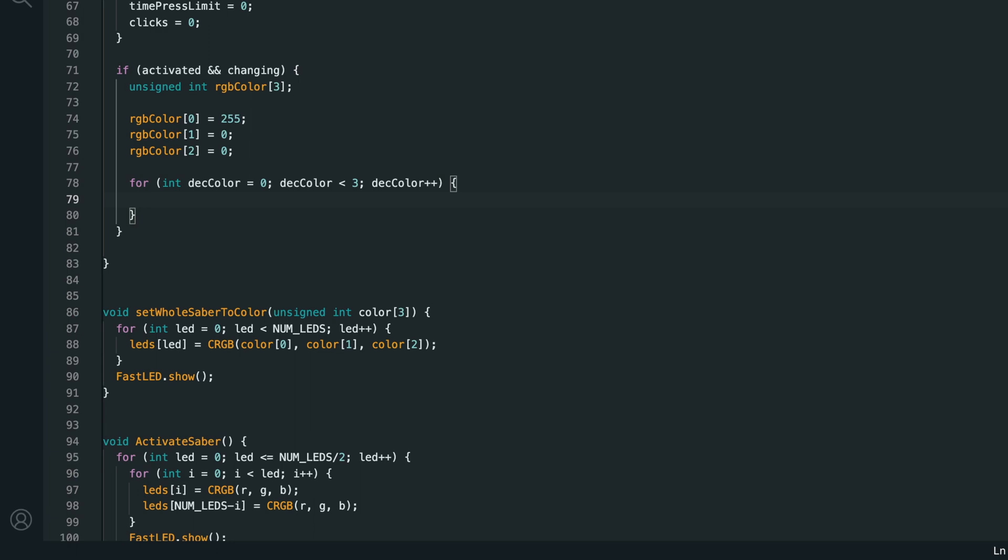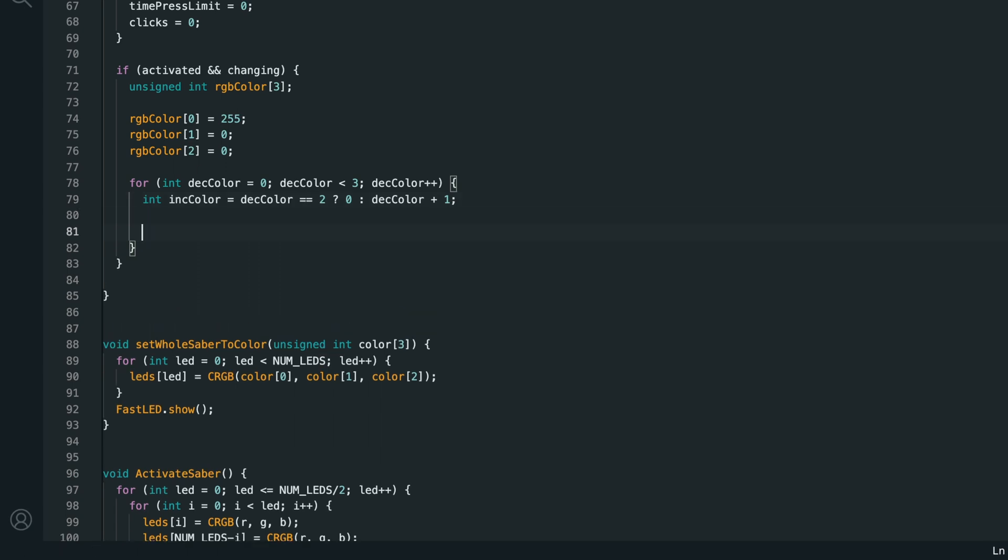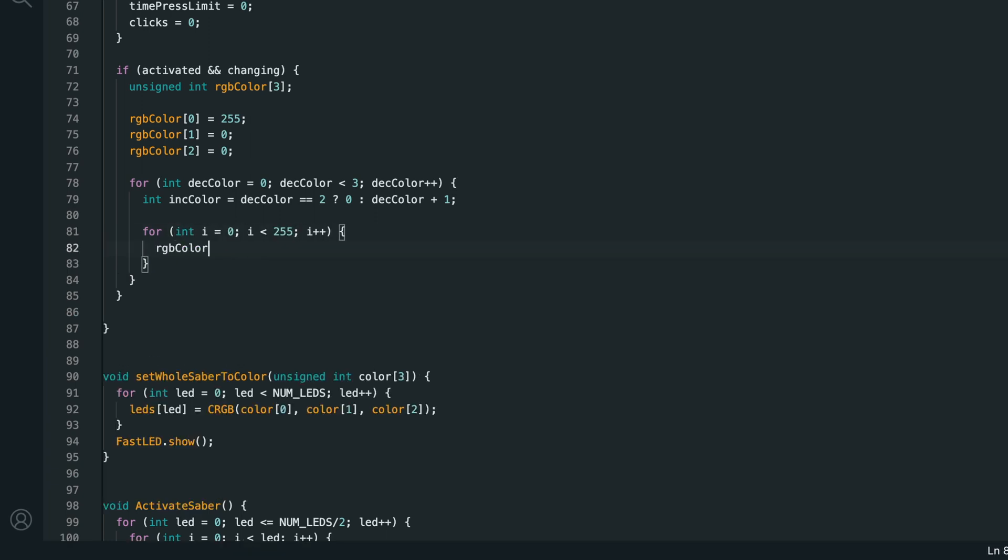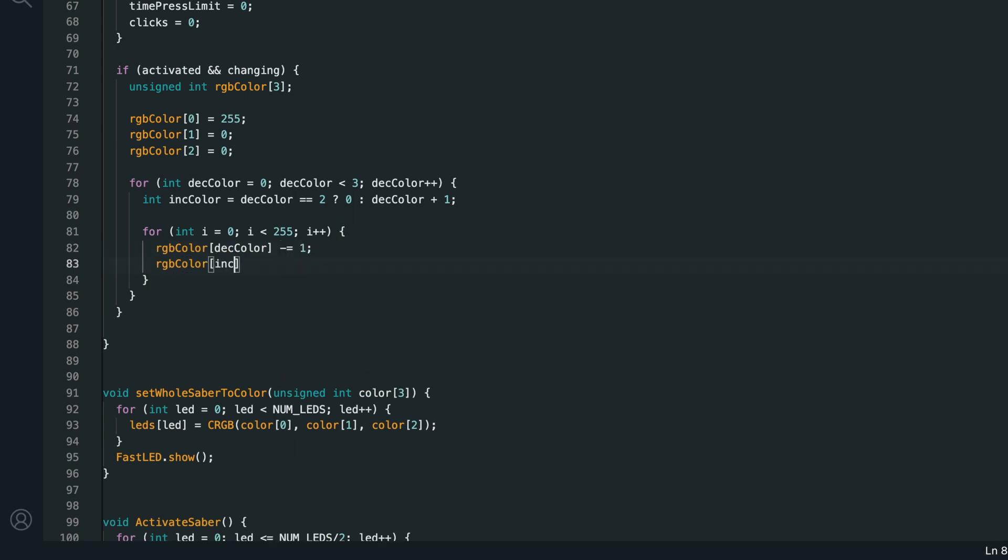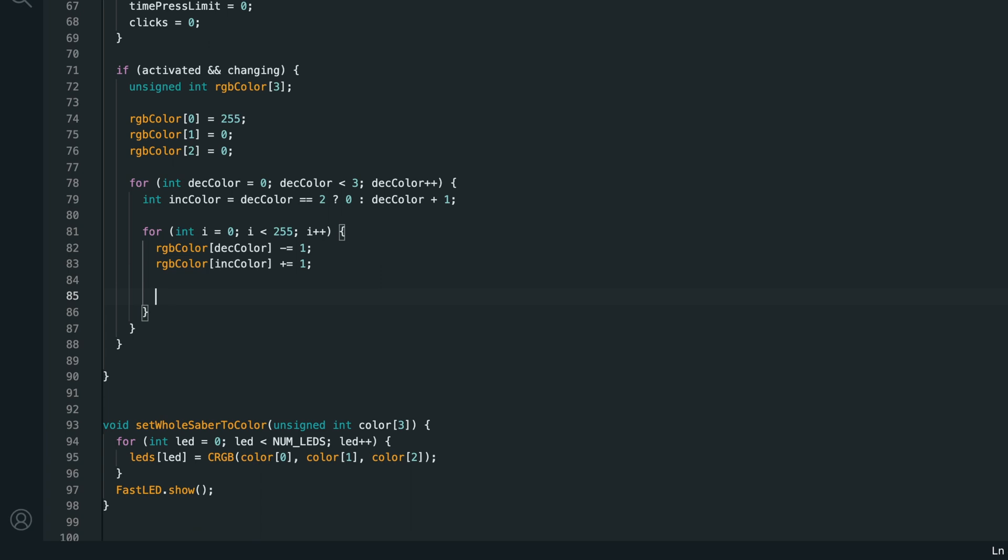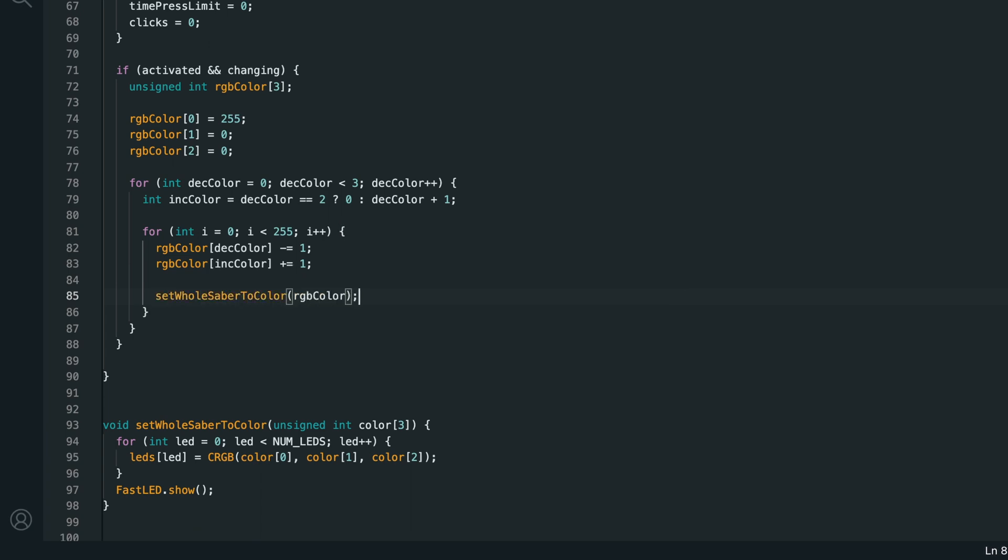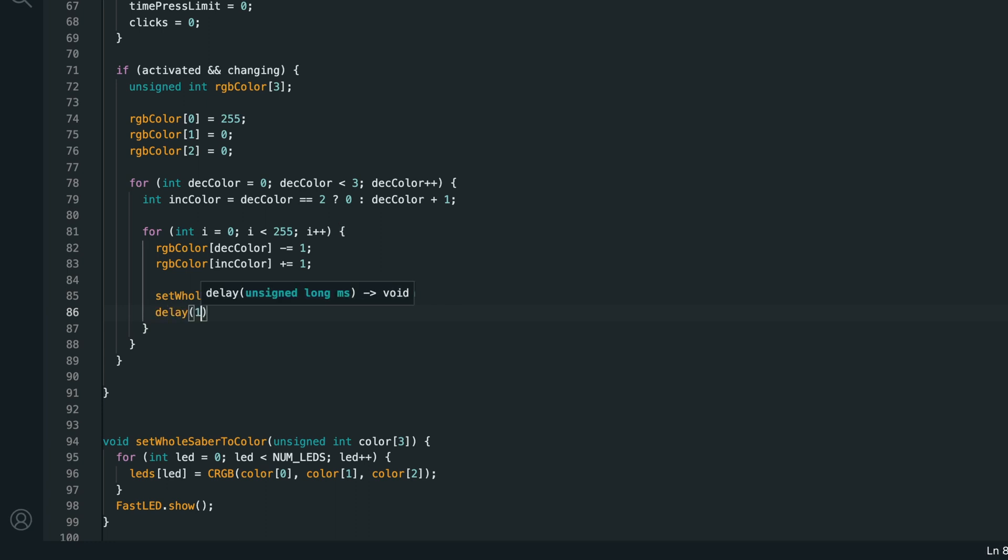So, the decreasing color goes from 0 to 1 to 2. And then, we'll set int inc color to dec color is equal to 2? 0 colon dec color plus 1. So, if the decreasing color is 2, the increasing color will be 0. Otherwise, it will just be the decreasing color plus 1. Now that we have the increasing and decreasing colors, we can create a for loop going from 0 to 255. And inside of this, we'll say RGB color decreasing color minus equals 1. And RGB color increasing color plus equals 1 to crossfade the two colors. Then, we need to run set whole saber to color RGB color to show the color on the saber and delay 10 to keep the colors moving more slowly.